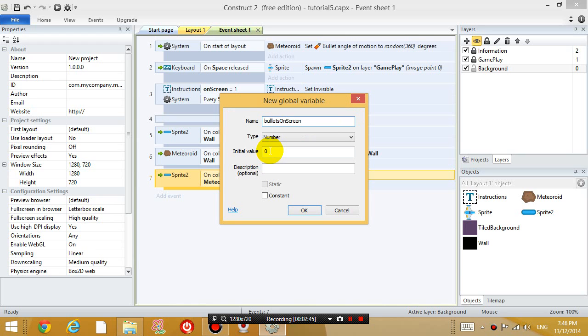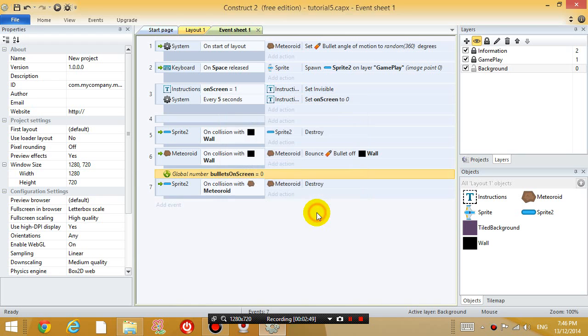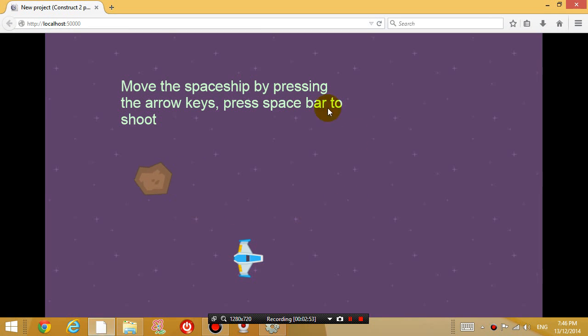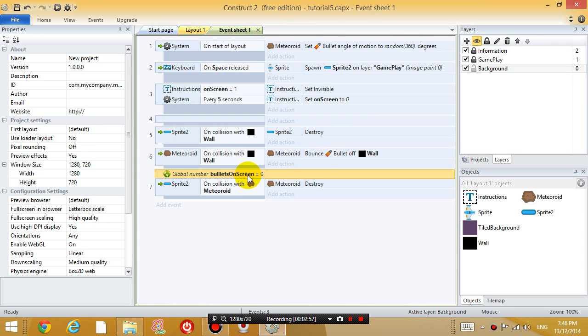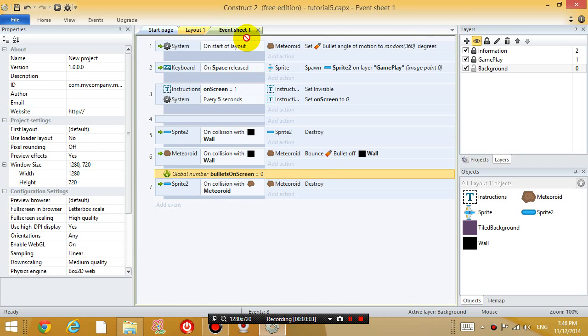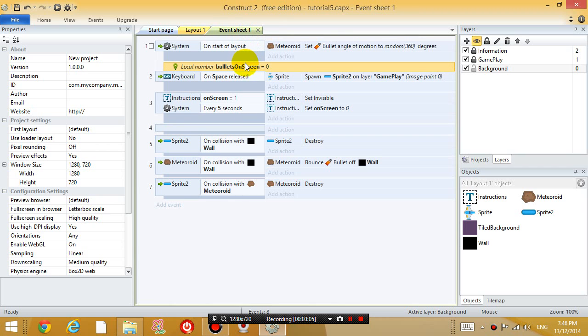And the initial value is 0 because initially, if you run the game, there are no bullets on the screen initially. So this variable records how many bullets I have on the screen.